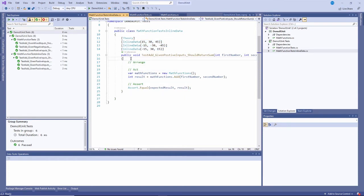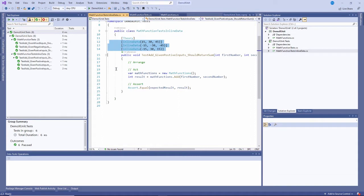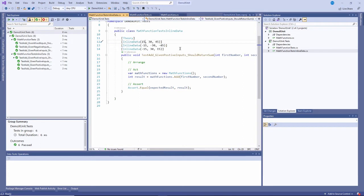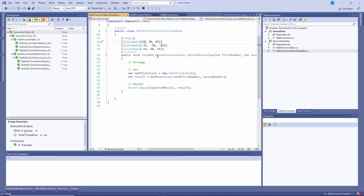Now, there are some disadvantages to that. One is that you have to tightly couple all that data here into the test. It's not really separated out, which for simple things is probably not a disadvantage, but for complex things it can be. The other is that we can only use primitive types. You can pass in numbers and strings here, but if I wanted to pass in an entire object as a parameter, there's no way to do that using this inline data attribute.